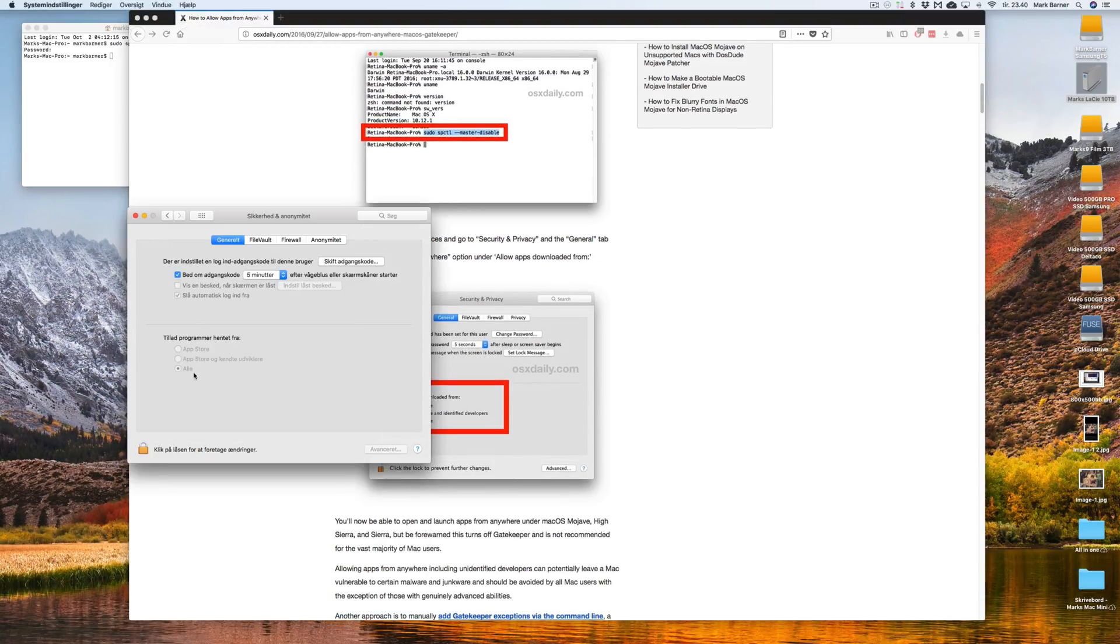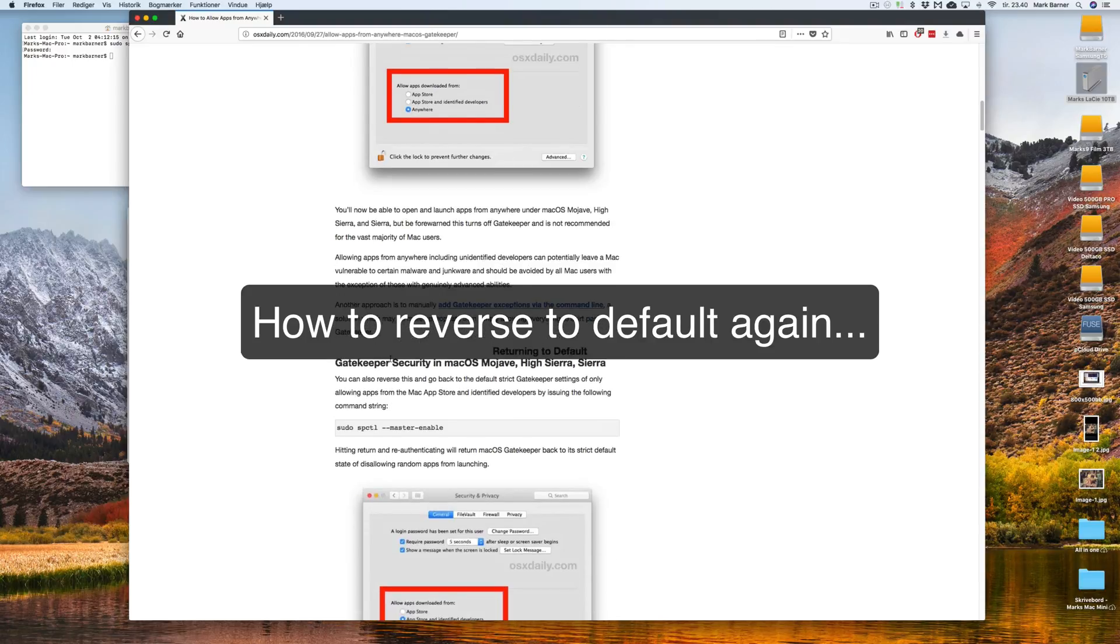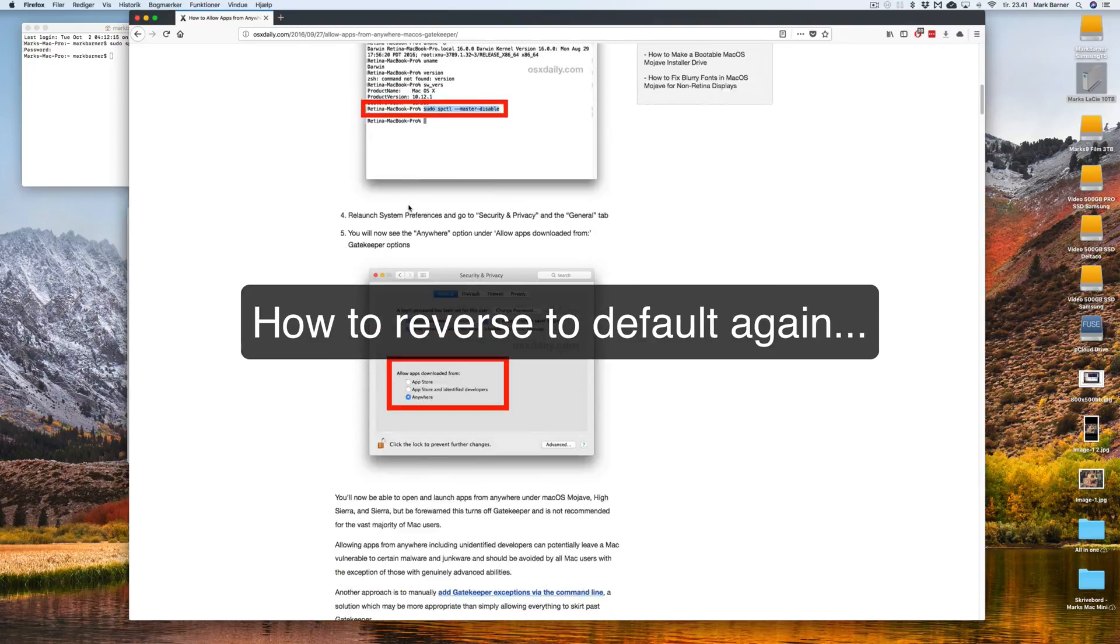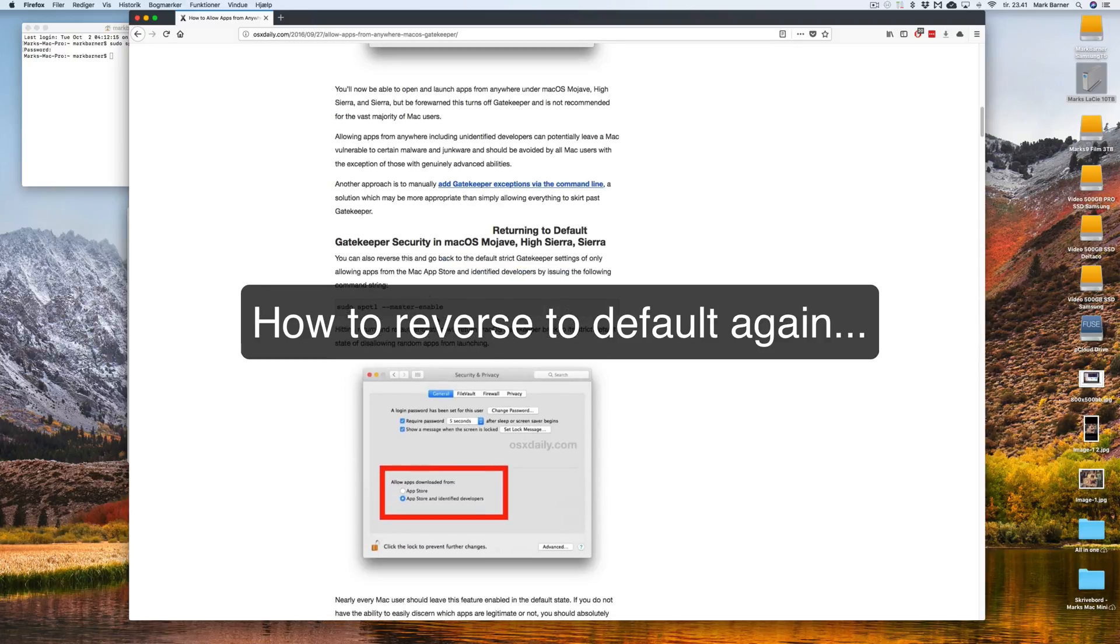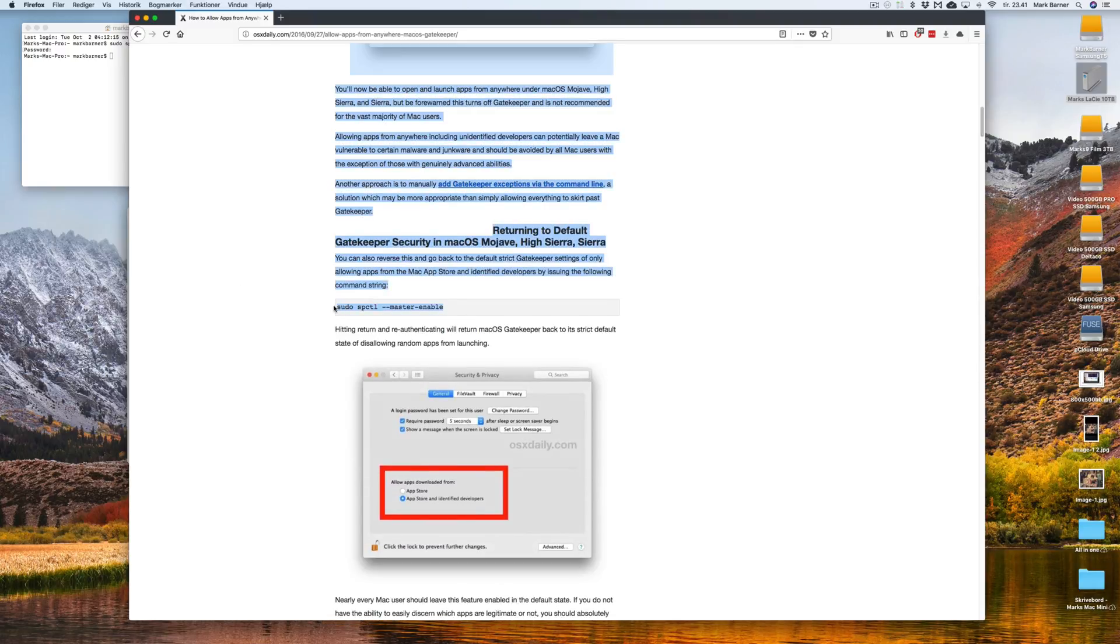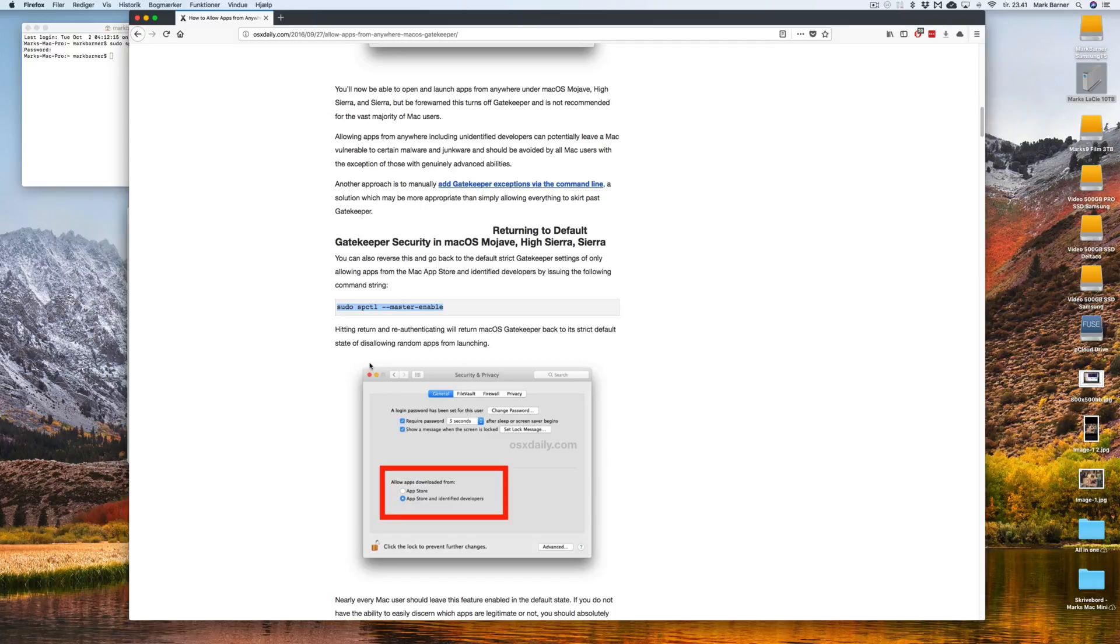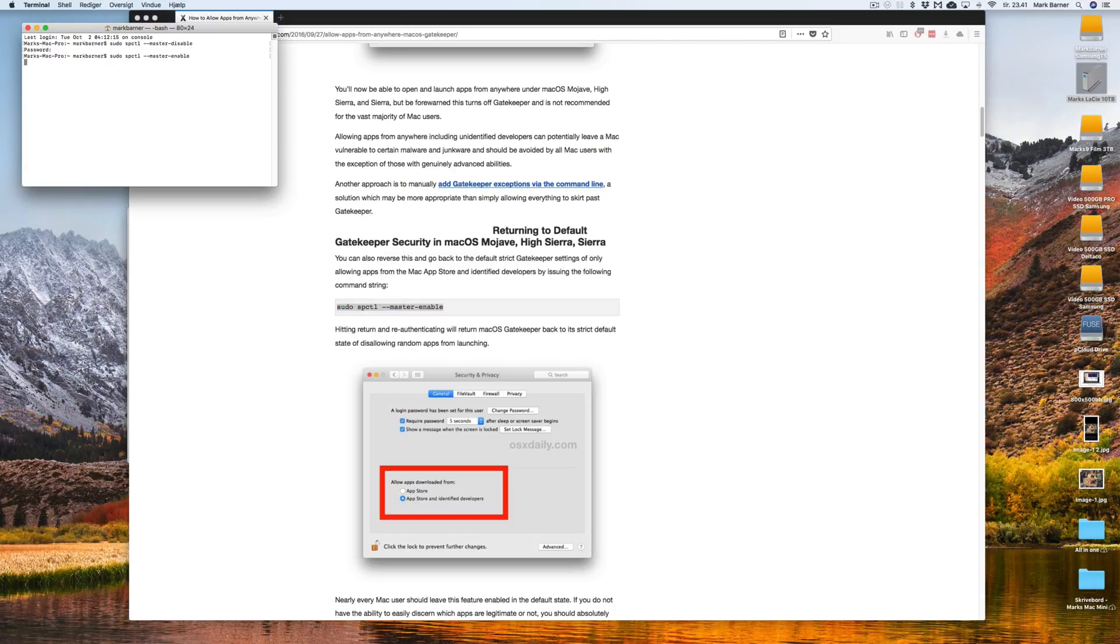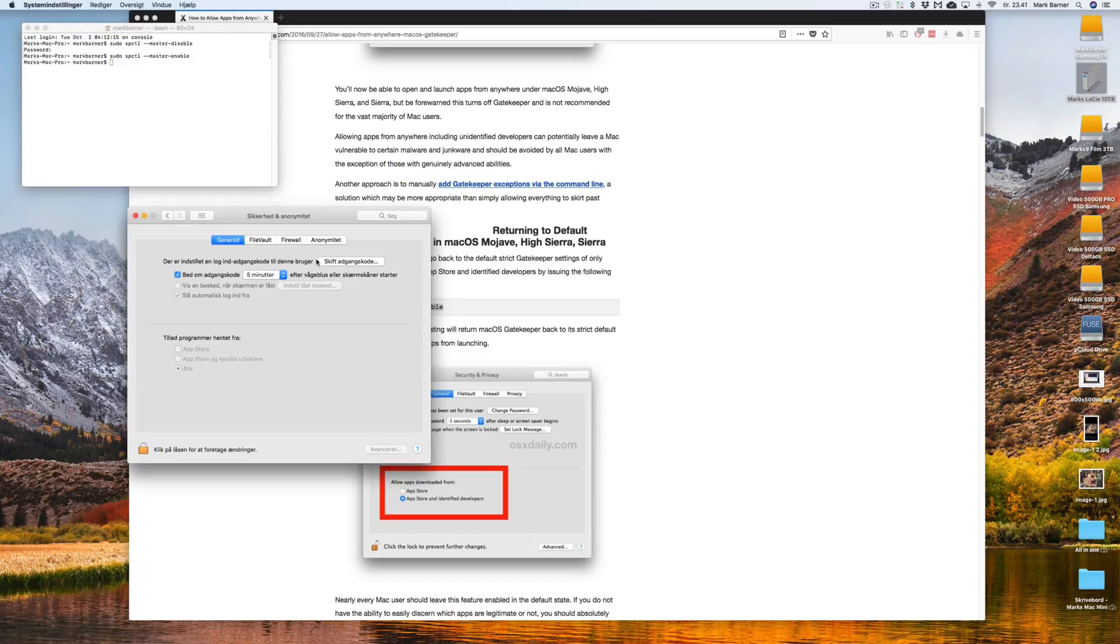If you don't want this to be done anymore, you want to return to the default setting, you will just go and copy this text that is underneath and go paste it in and hit return and then when we go back to the System Preferences, it is back to where it was before.